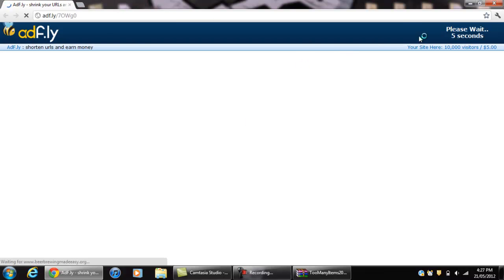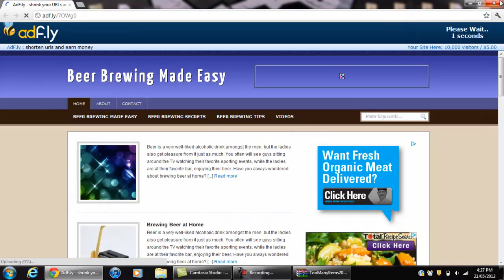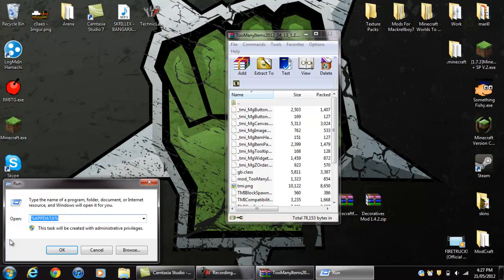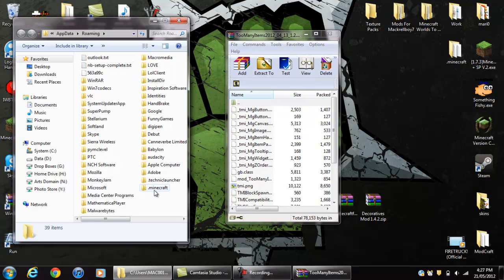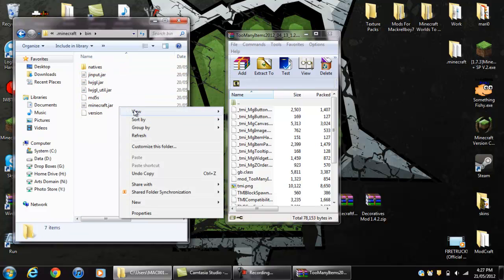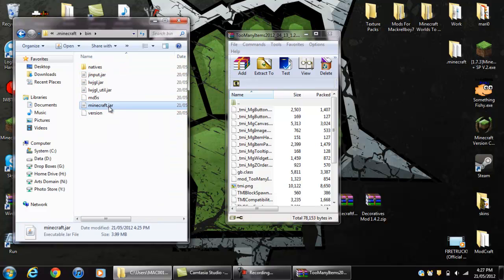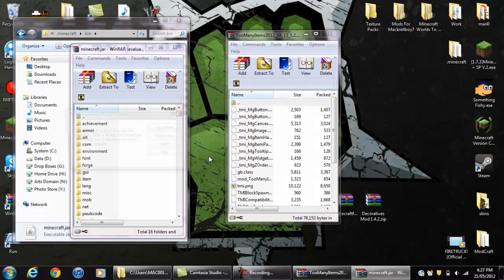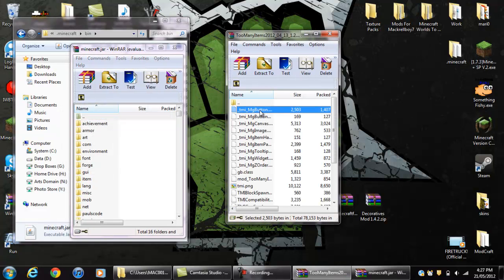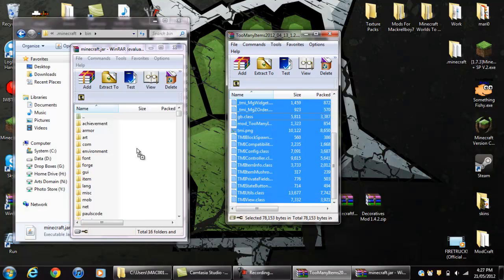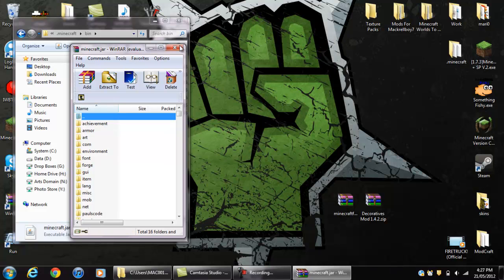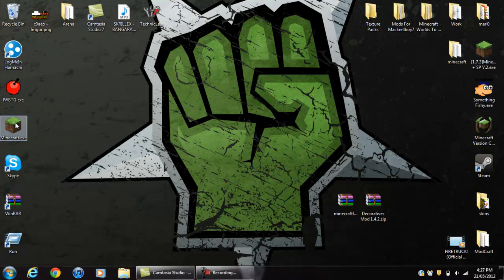It should bring you to AdFly — wait five seconds like usual — and it should download, but I'm not going to download it because I already have it. Now you want to go back to your run folder, go back to your .minecraft bin and open up your Minecraft.jar again. It's pretty simple — drag every file, like normal, over to the Minecraft.jar. After that you can quit out of every single thing and now you want to load up your Minecraft.